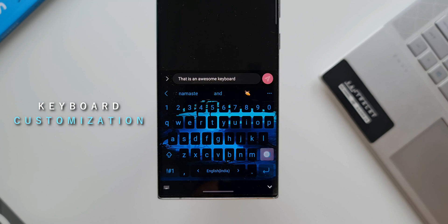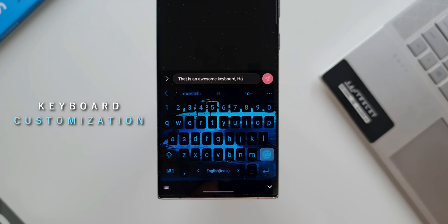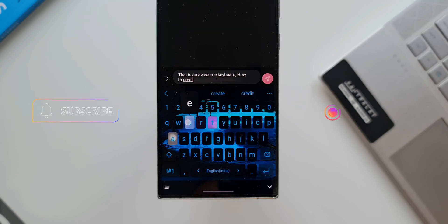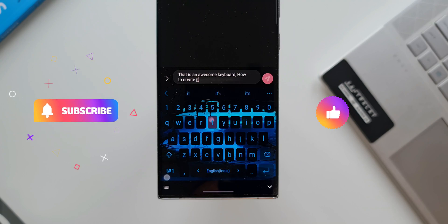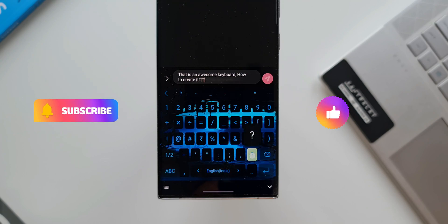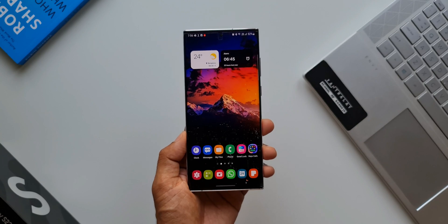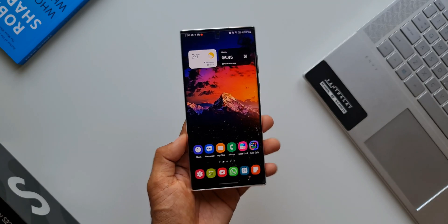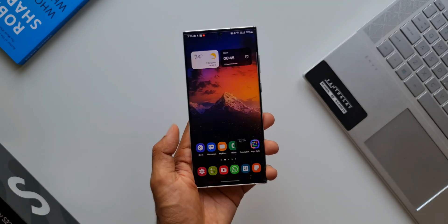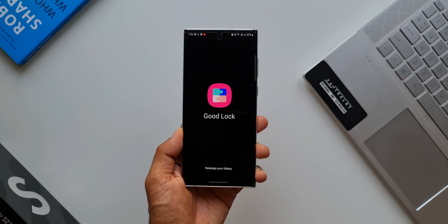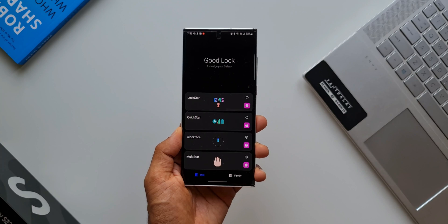Before we get started, if you love the contents on this channel, do consider subscribing and give this video a like if you find this useful. Now let's go ahead. This is a Samsung keyboard of course on which we can customize loads of things.